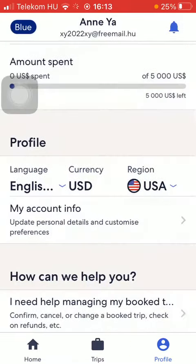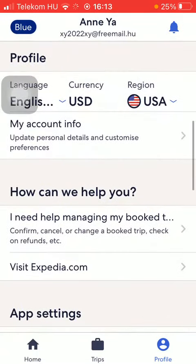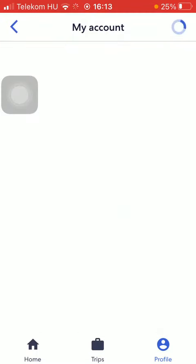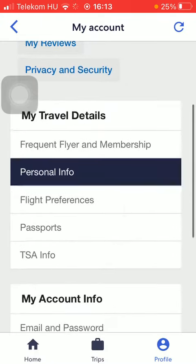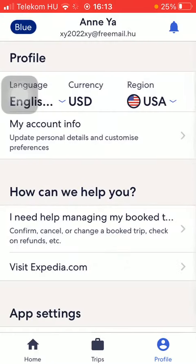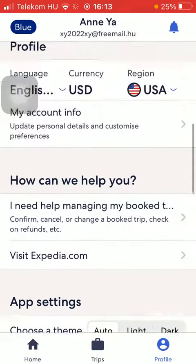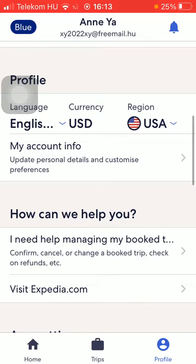And then you can add an emergency contact. You can also add your passport and other necessary information. So basically that's it for this video guys, see you in the next one, bye bye.